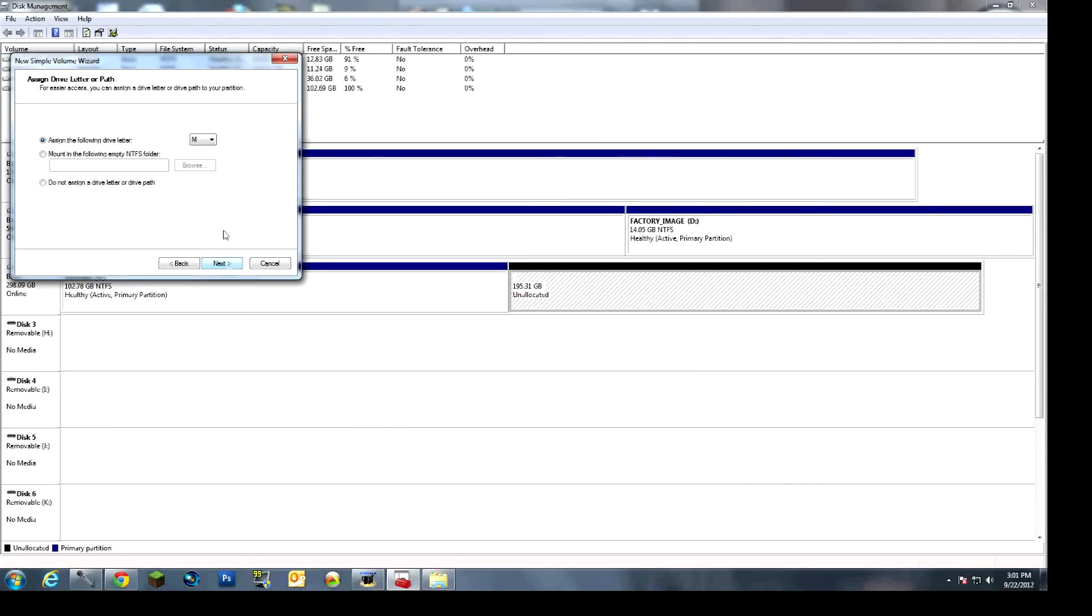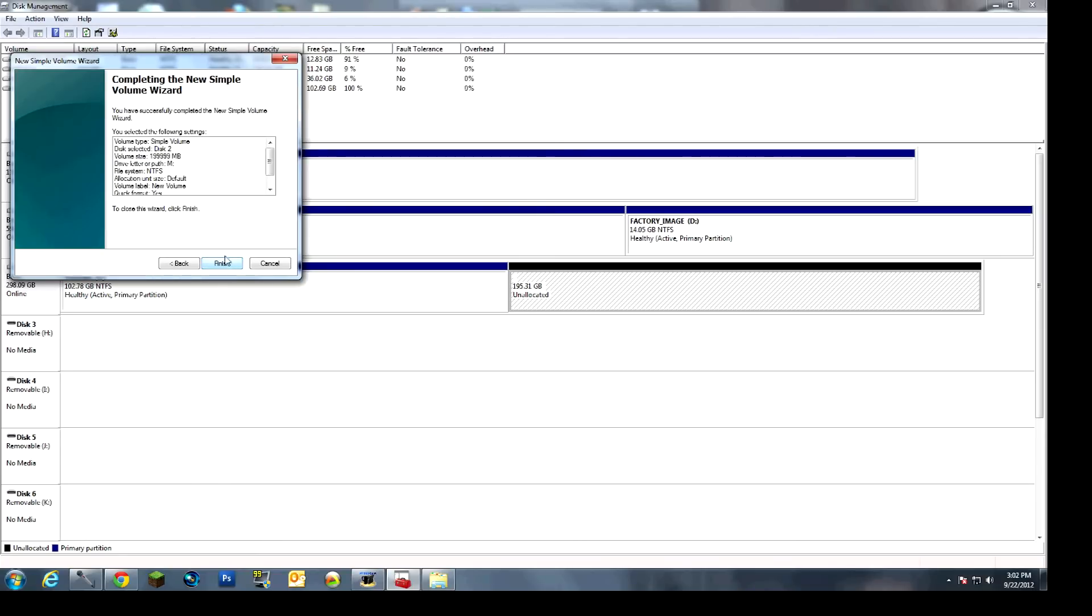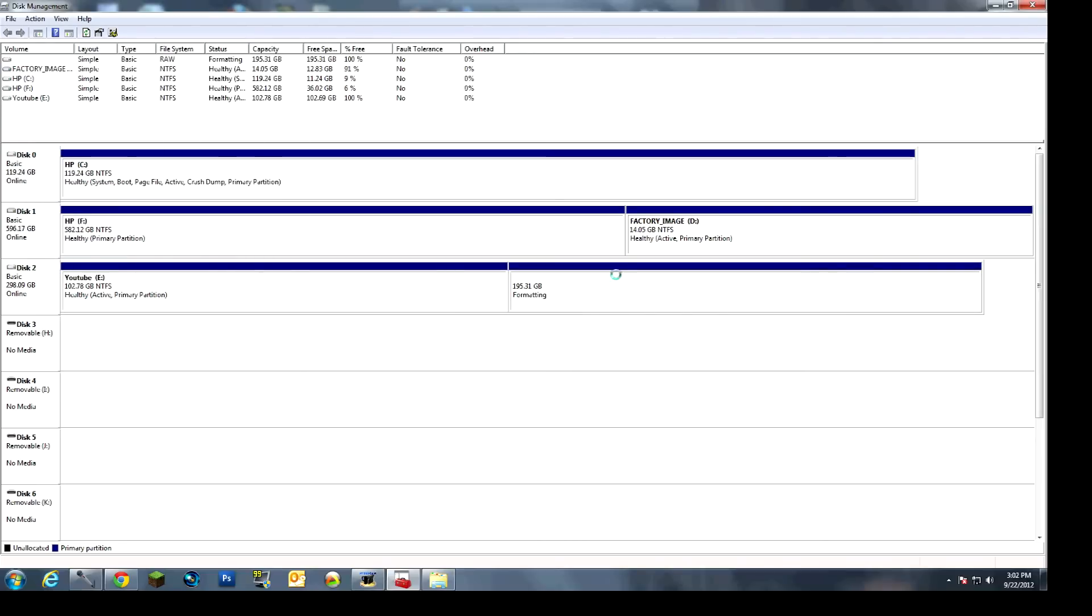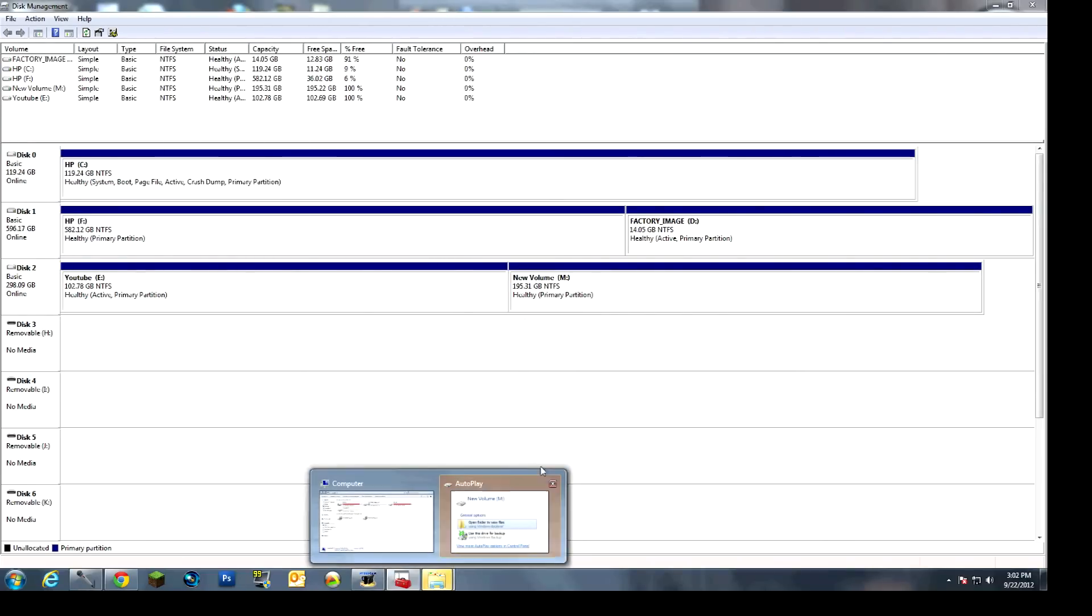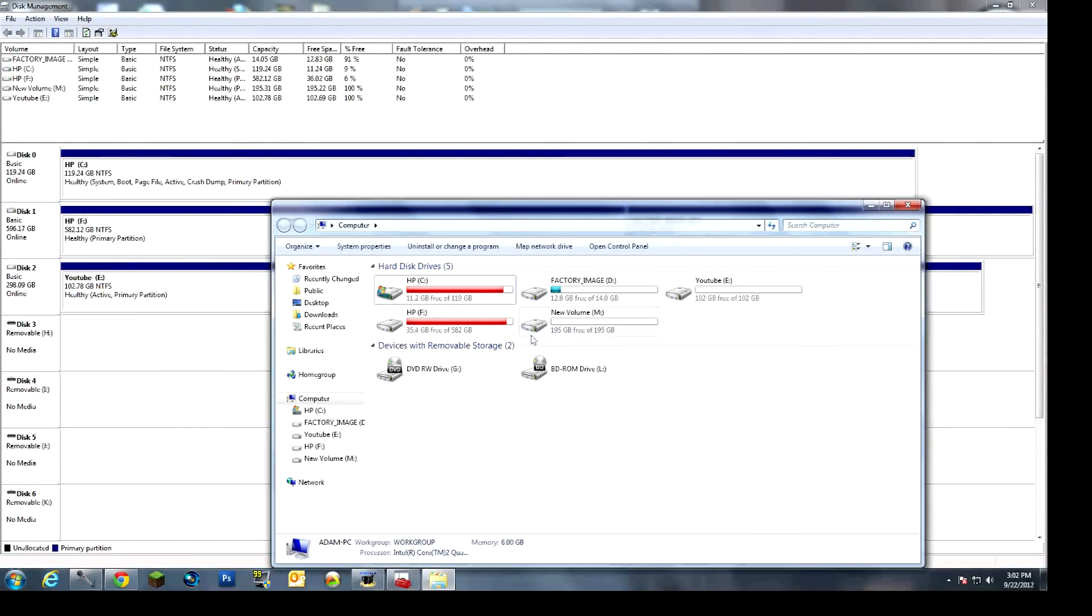So I'll just go back in here, and I'll do the wizard. I'll start it up again. Go to next, next, next, next. You can name it if you want. Finish. And as you can see, my computer now thinks that this hard drive is two separate hard drives. When you can clearly see right there, it is one hard drive.